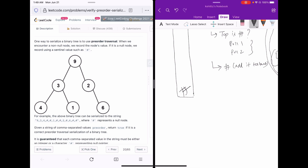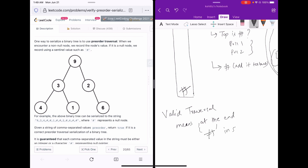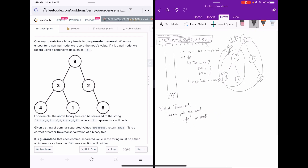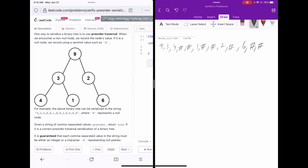In this way we were able to completely replace the entire tree with a hash, meaning we fully processed the tree. The condition for a valid traversal is that at the end of the entire processing, only a hash remains in the stack. Now let's talk about the official solution on LeetCode.